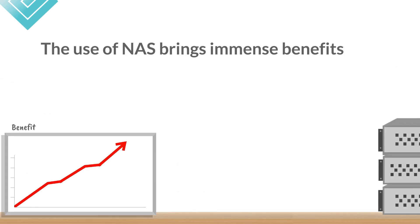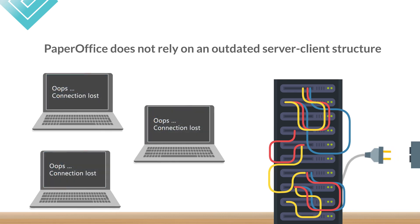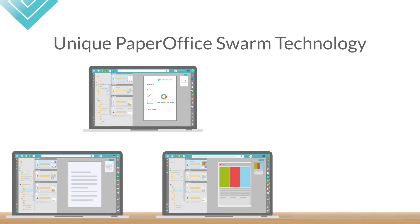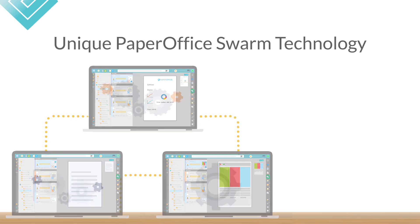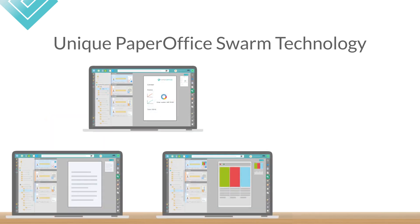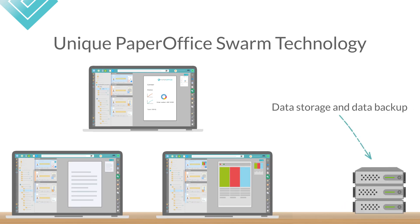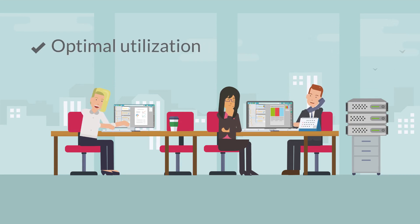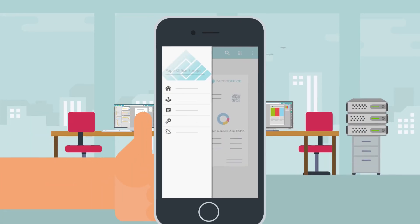Since PaperOffice does not rely on an outdated server-client structure like other solutions, in which all work and storage processes are performed centrally on a server and the performance of the connected PCs is not used, PaperOffice has the unique PaperOffice Swarm technology, which intelligently performs all the compute-intensive background services, so-called cluster tasks, among all the servers available in the network, so the NAS is used only for centralized data storage and data backup. This technology provides both optimal utilization and security for your network as PCs become more efficient. Their potential is perfectly balanced in the swarm.